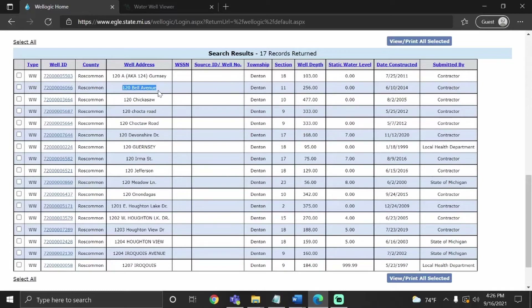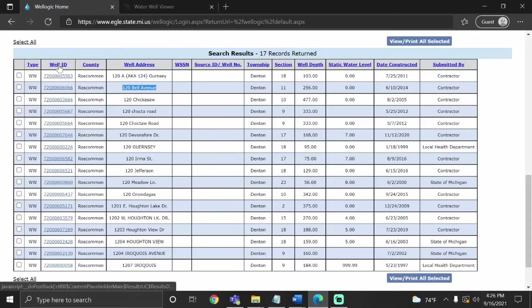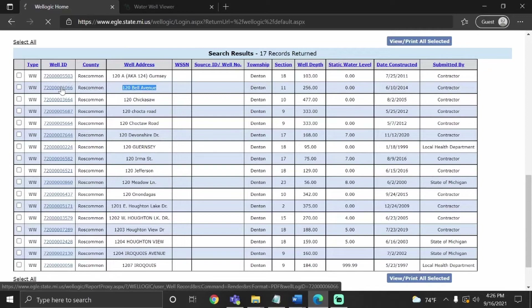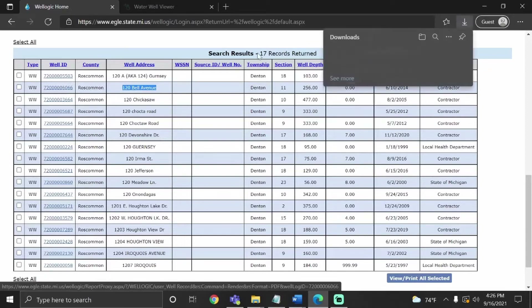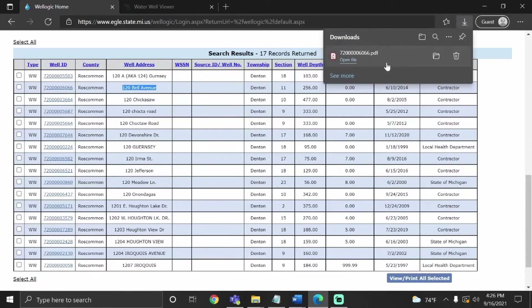Once you've found it, you're going to look under the Well ID column and select that number. It's going to download a PDF document with all the information from your well record.